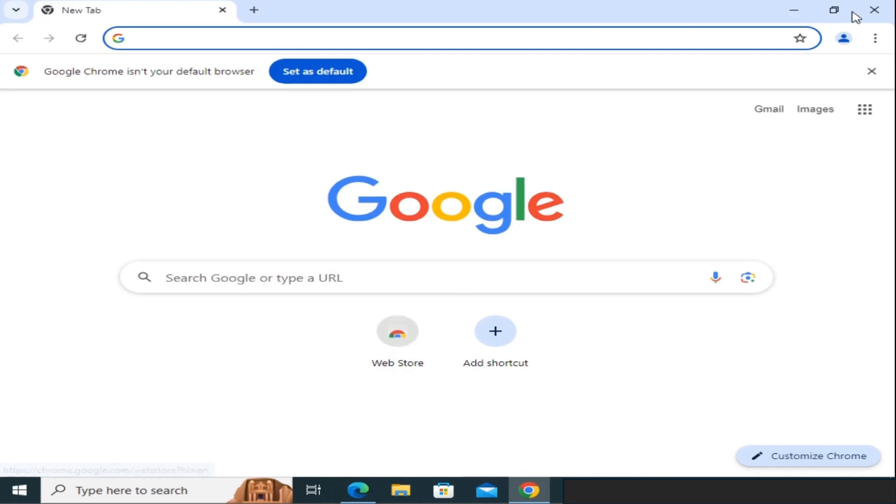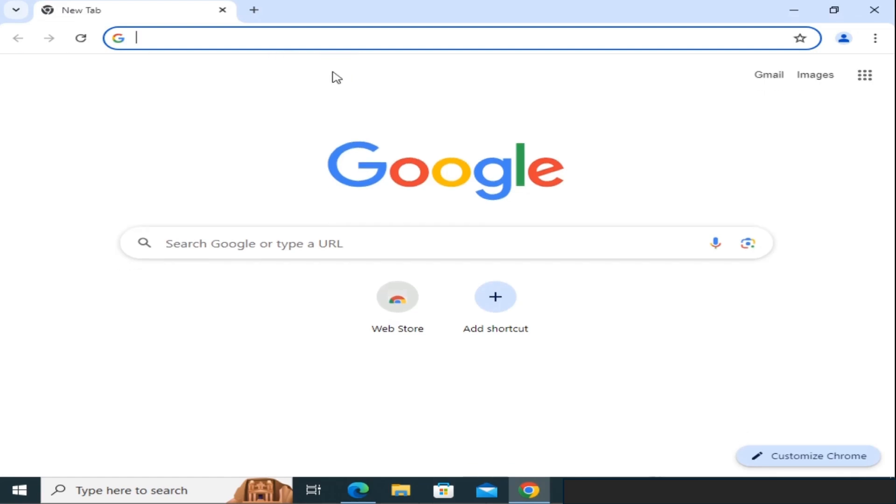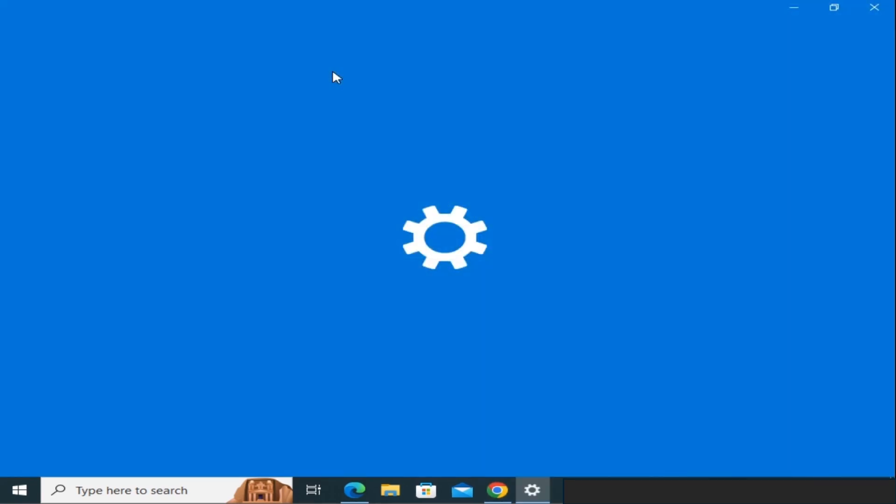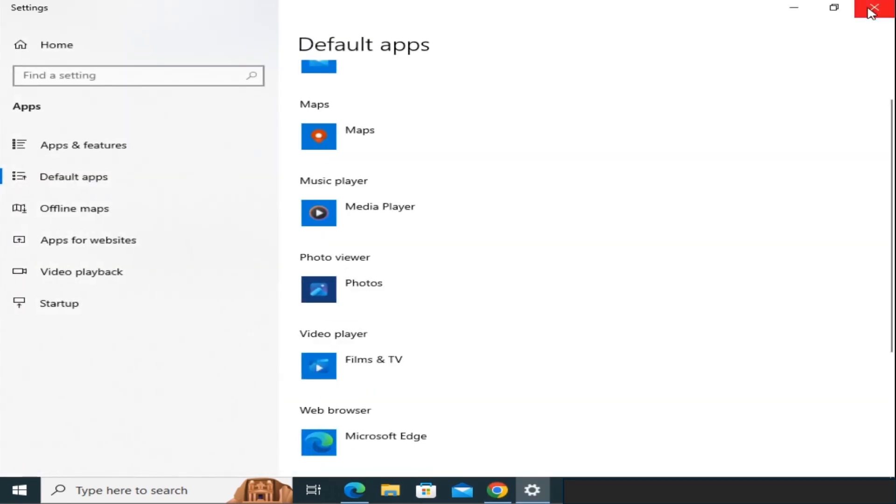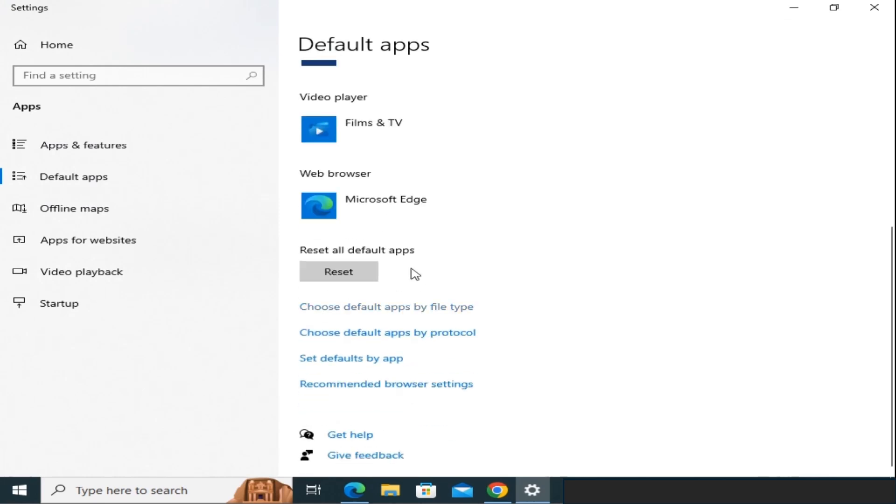If you'd like to make Chrome your default browser, you can do that by clicking Set as Default when prompted. Then, in the Windows settings, simply select Google Chrome as your default web browser.